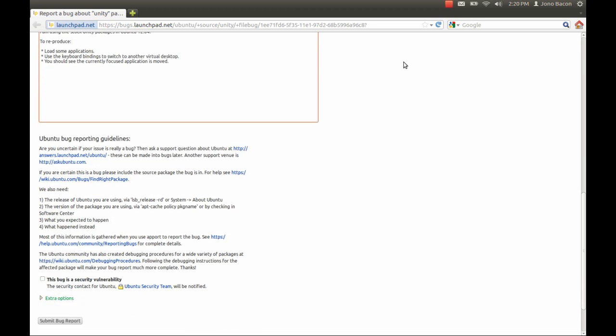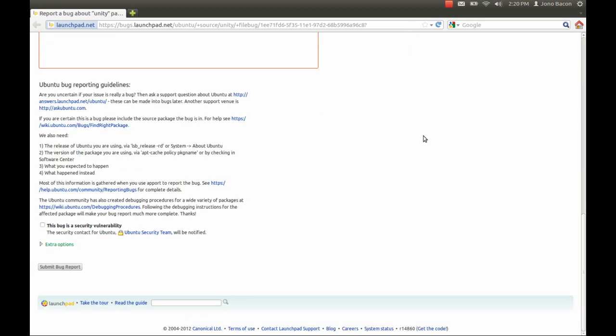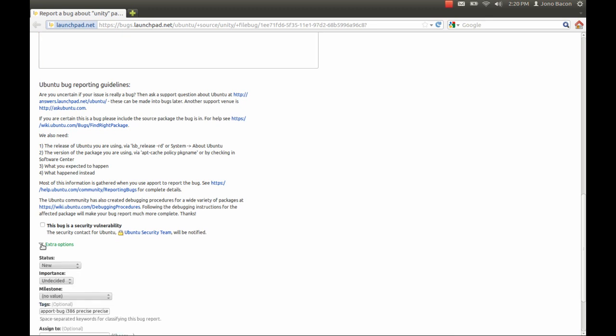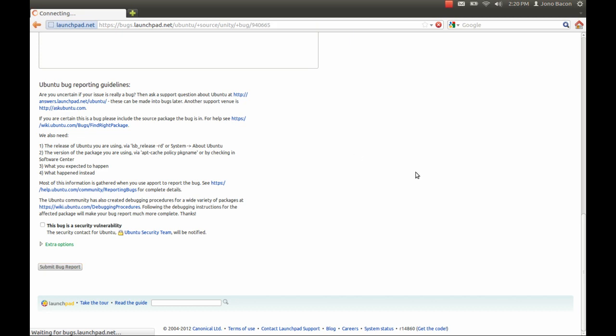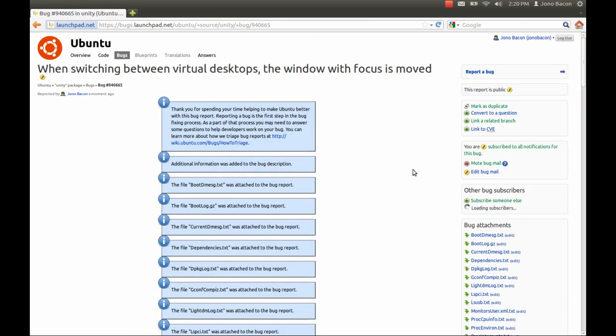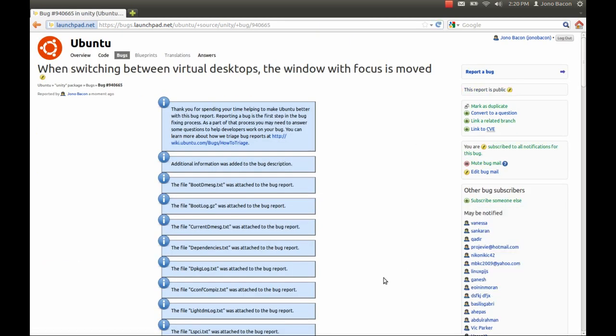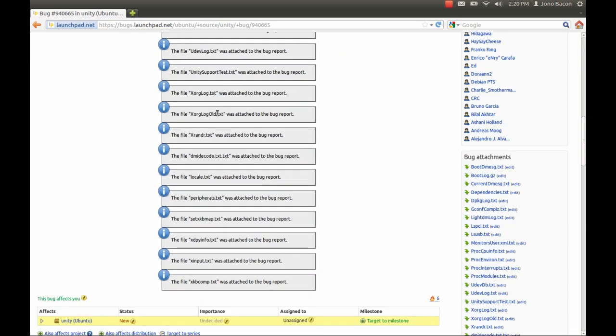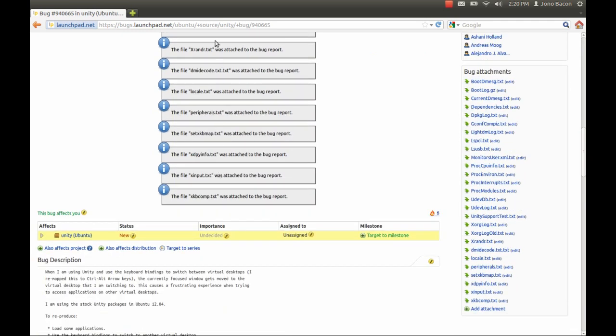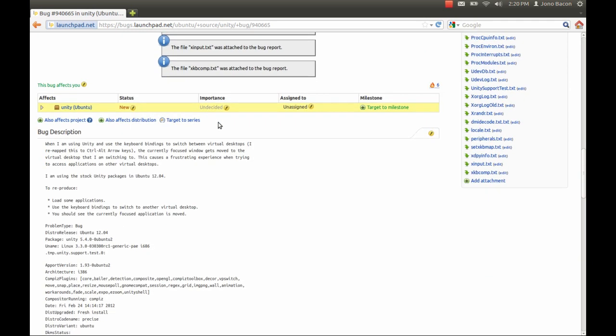I'm going to scroll down. There's various extra options you can put in here, but you can leave those blank for now. Submit bug report. Just takes a second for Launchpad to file that. Then you can see it puts all this stuff up here. This is basically telling you all the extra information that it attached to it. You can see it adds all this stuff that's probably news to you.